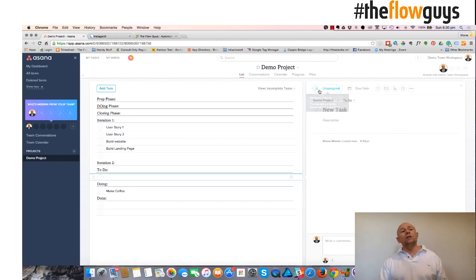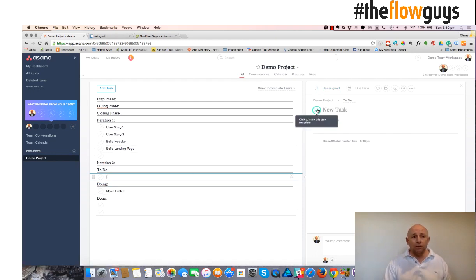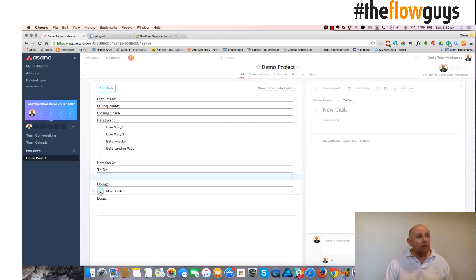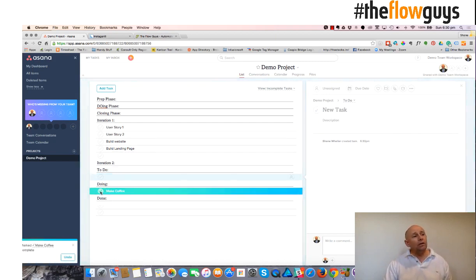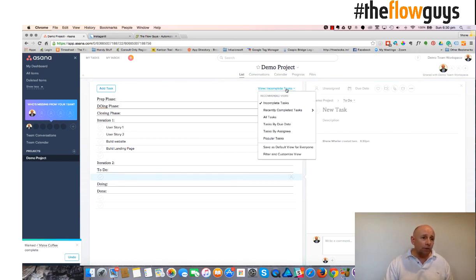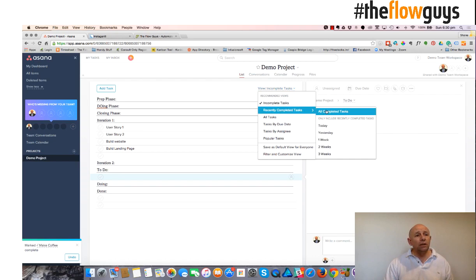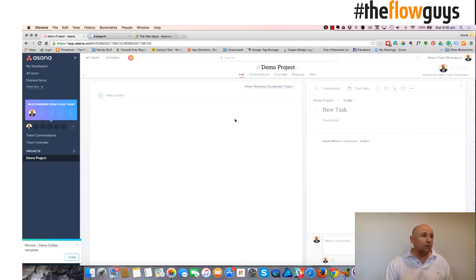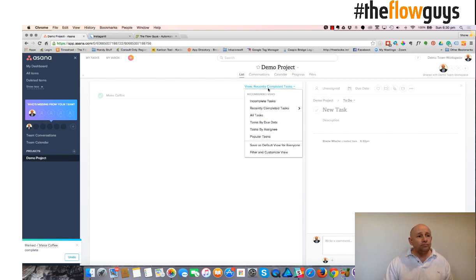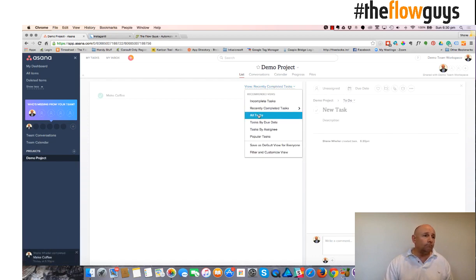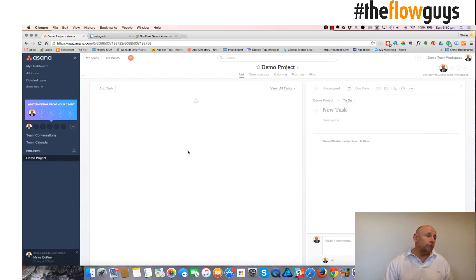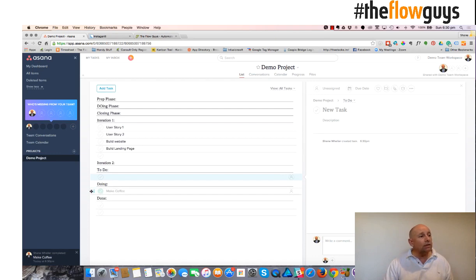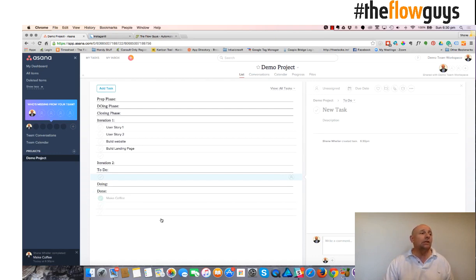I've made my coffee. So that's now gone. But if I want to view completed tasks as well, I can allow the view to have a completed task in it. By clicking on all tasks, and you'll see that it's a done task. So I'll put it in a done.